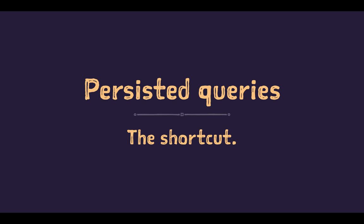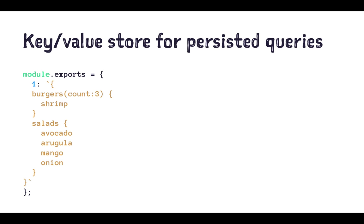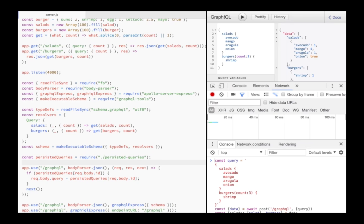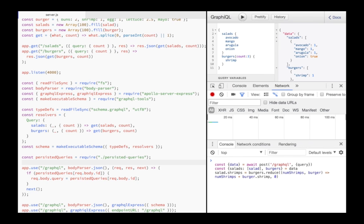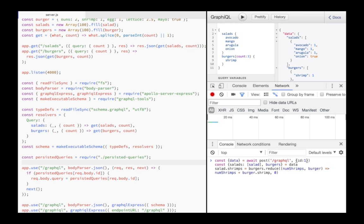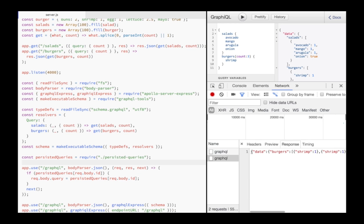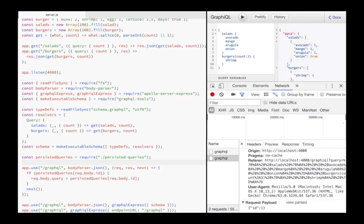Persisted queries are a simple query string stored with a unique ID in a key value store. In my example server, I created a file which has one persisted query with the ID 1. So in the server, I load the persisted queries and add a middleware for all requests going to GraphQL. If an ID was posted in the post body, and if a persisted query with the past ID exists, then I set the query from the ID, which is persisted in the store. That means I no longer need to post the query. Instead I can just post my ID. The result is the same as before, I get the exact same response, but the request is tiny in comparison.